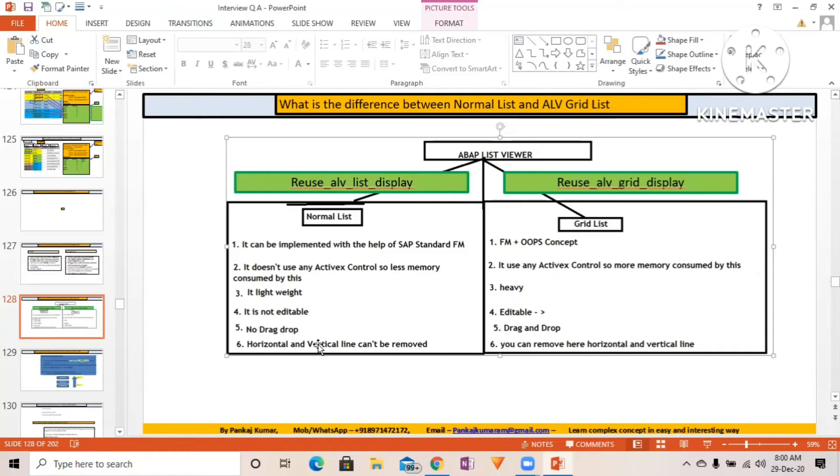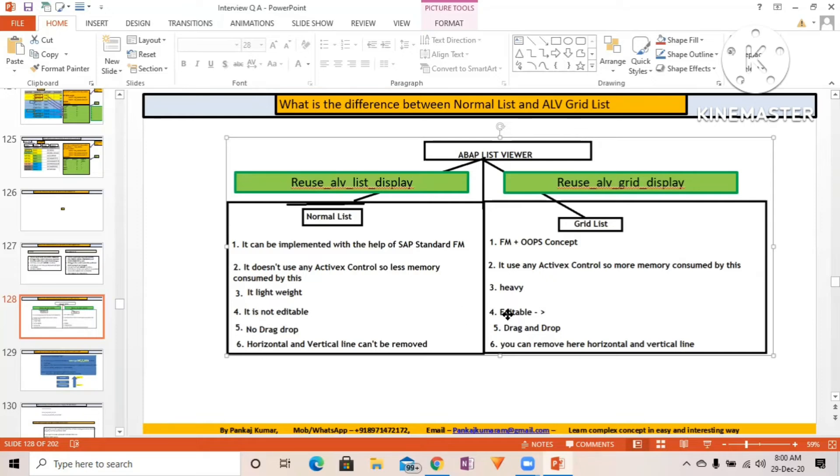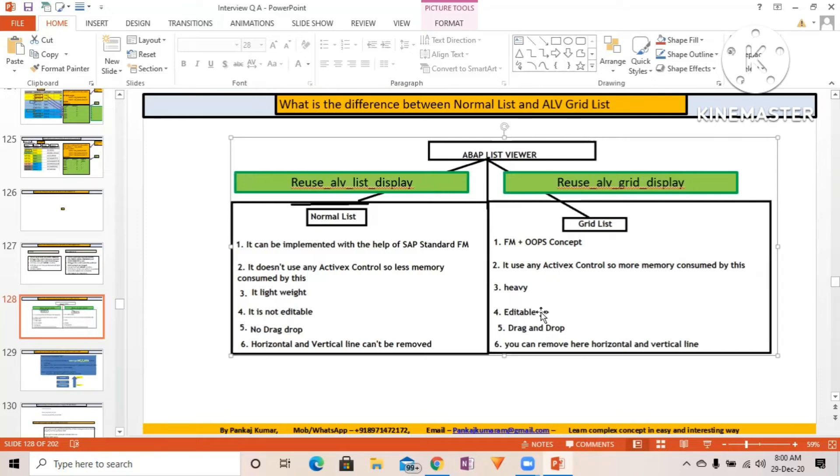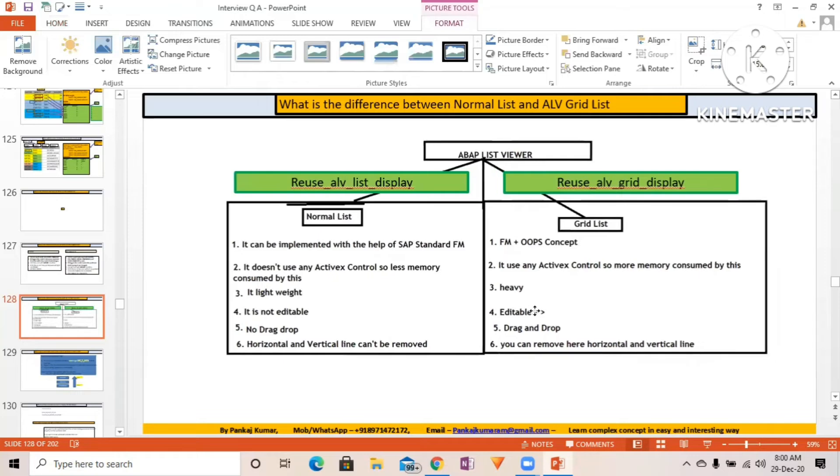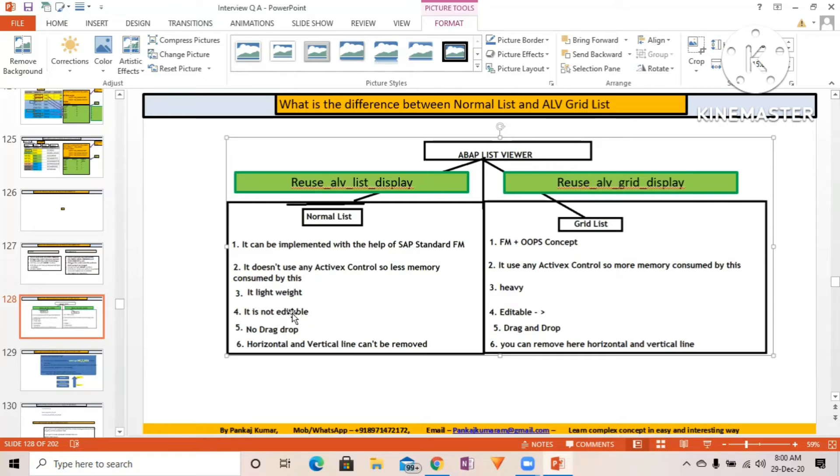In normal list, horizontal and vertical lines cannot be removed. In grid list, you can remove horizontal and vertical lines. Regarding the editability point, I'm getting a little doubt. In REUSE_ALV_LIST_DISPLAY we have the field catalog parameter, so when we pass X there, check whether it goes into editable mode. In grid list it goes into editable mode for sure.